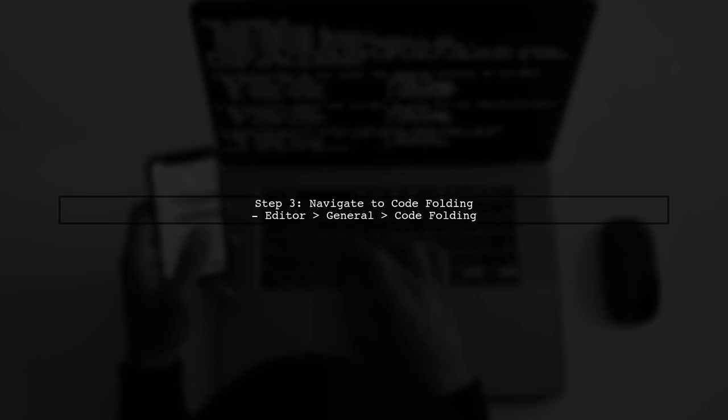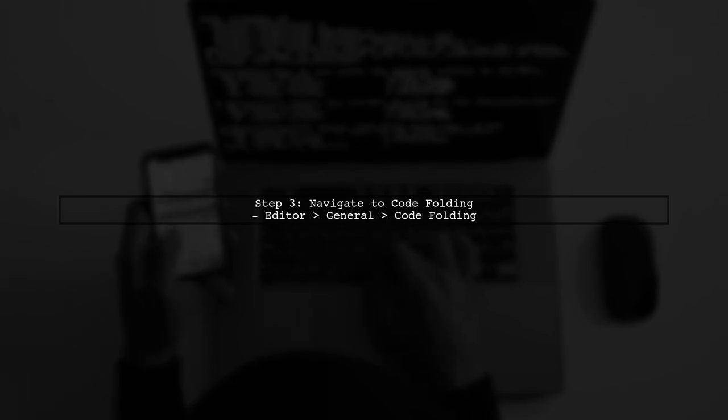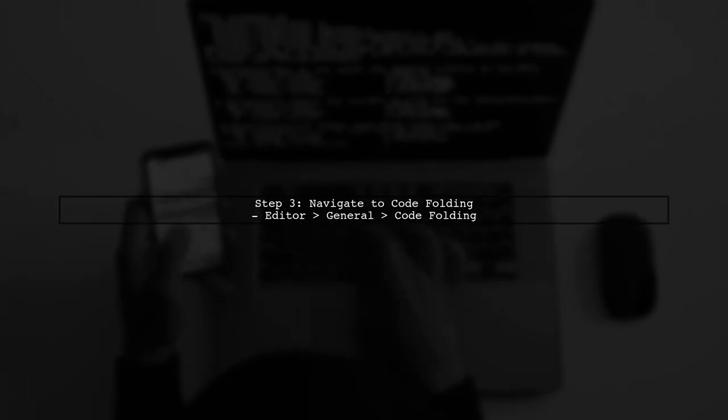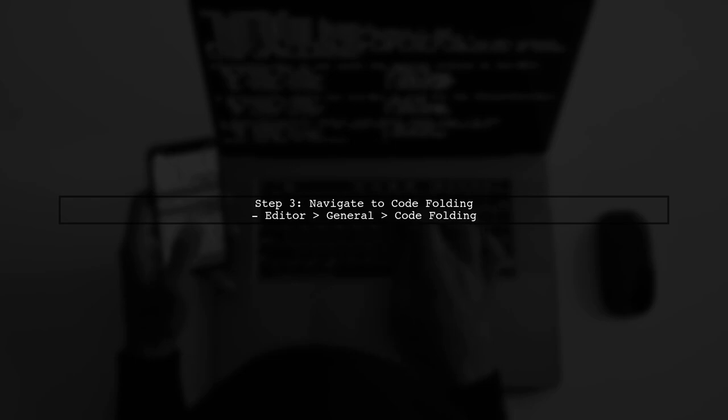In the Settings window, look for the Editor section in the left sidebar. Under Editor, find General, and then select Code Folding.